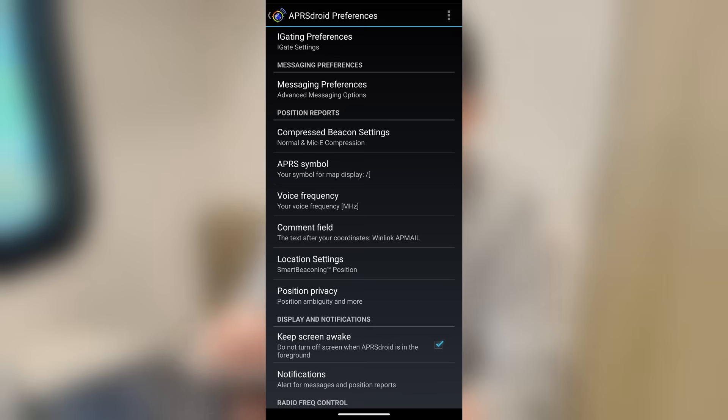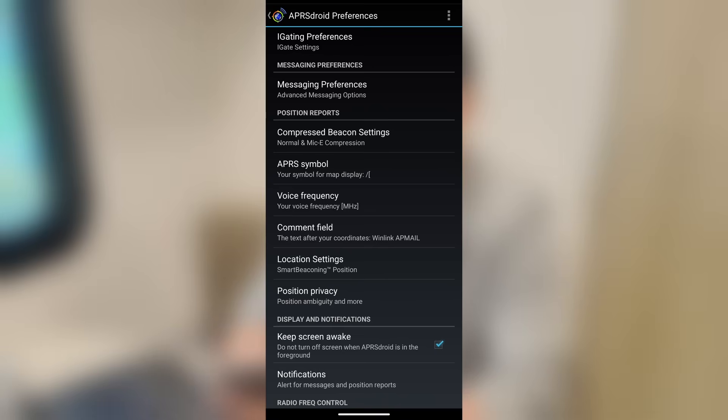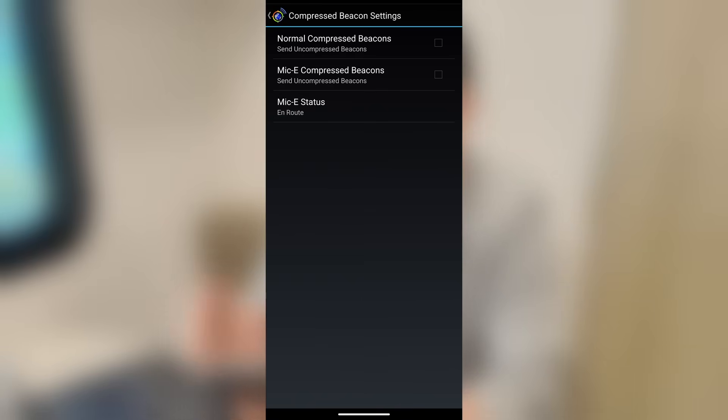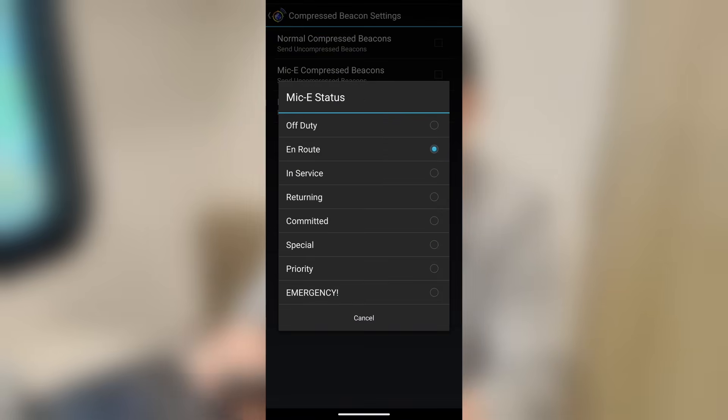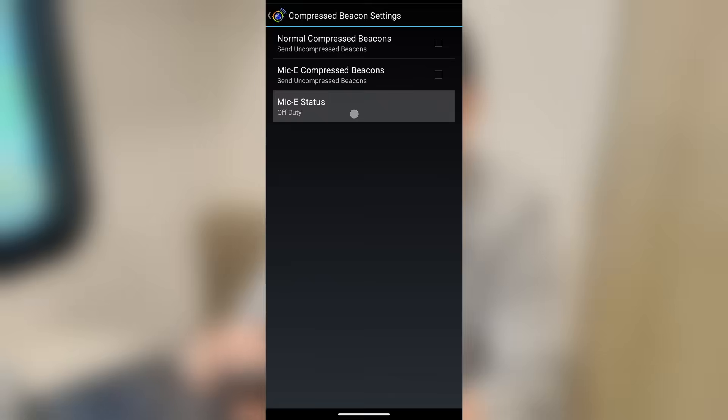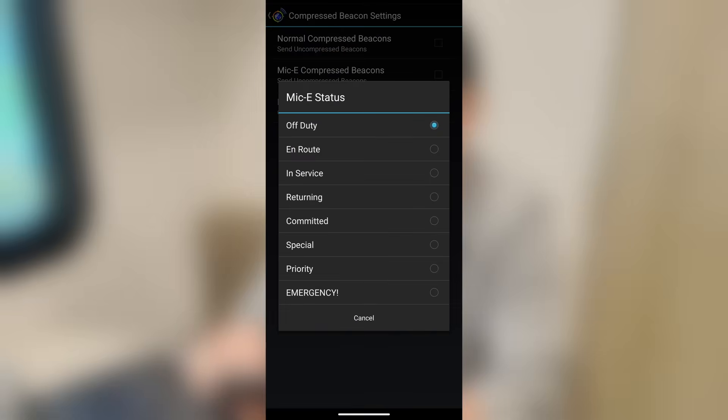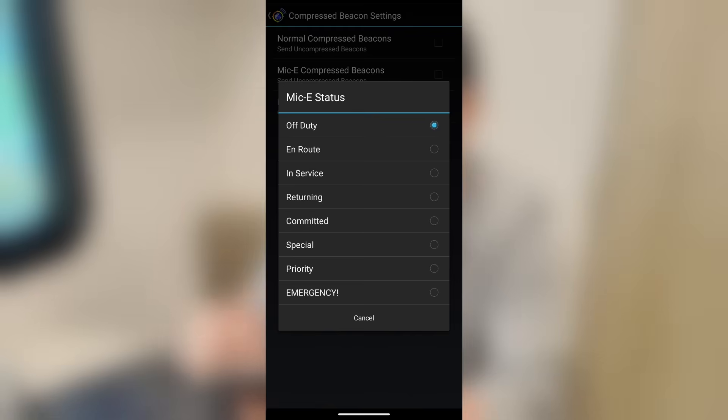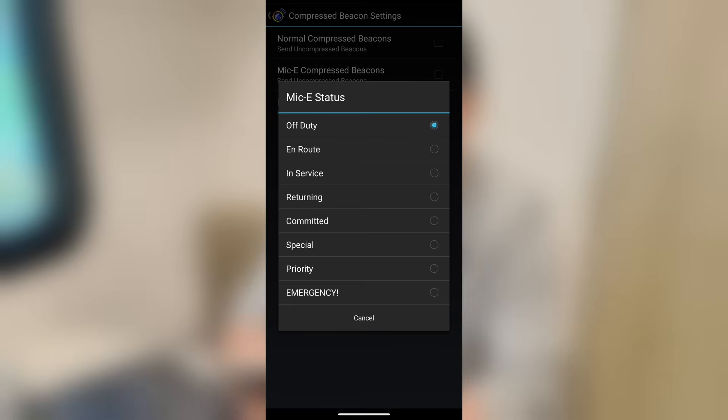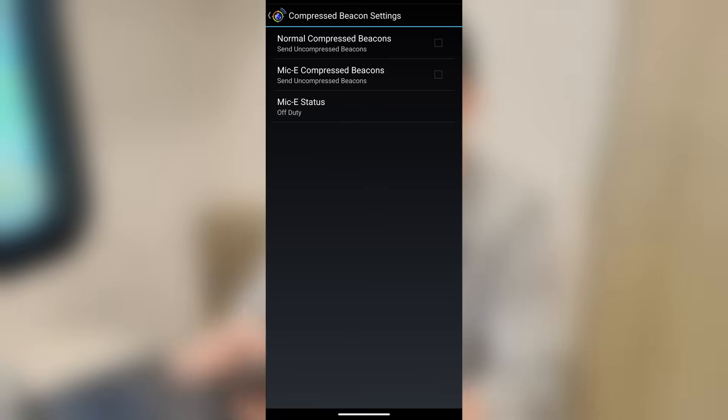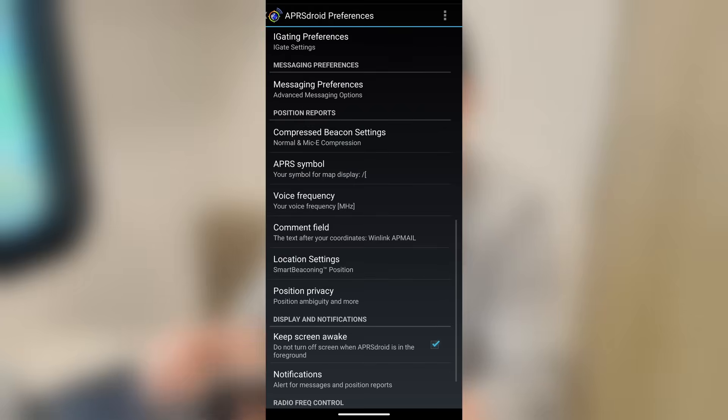Now, for position reports, these are the position reports that APRS Droid is sending out through the radio. You can use compressed beacon settings. So we've got normal compressed beacons or mic-e compressed beacons. And then that last option right there is where you can set your mic-e status. So whichever one you want to use, do not use that last one, which is emergency, unless you really, really understand what you're doing. I actually have a video to that. I'll try to remember to leave a link down in the description below if you've ever been curious as to what that emergency function is.